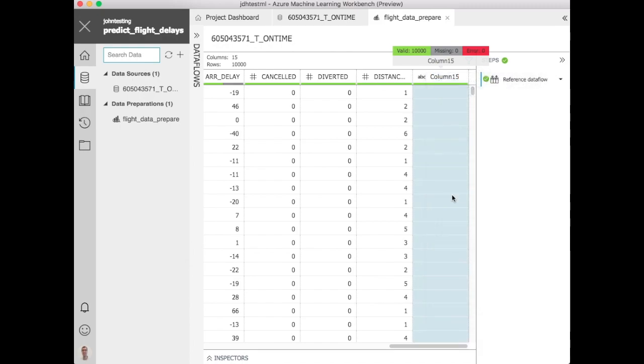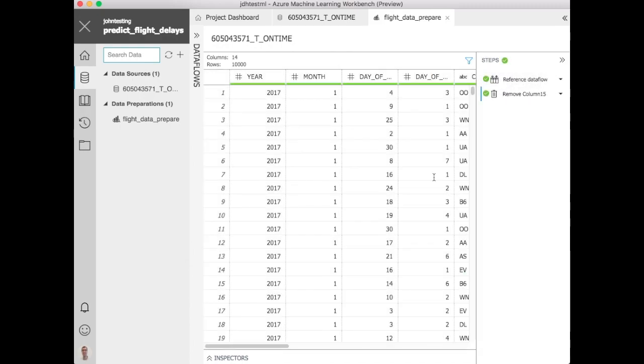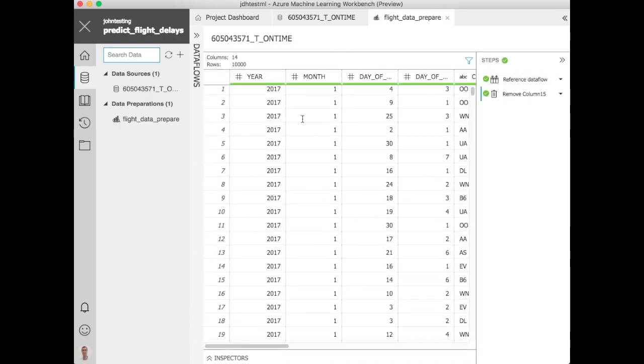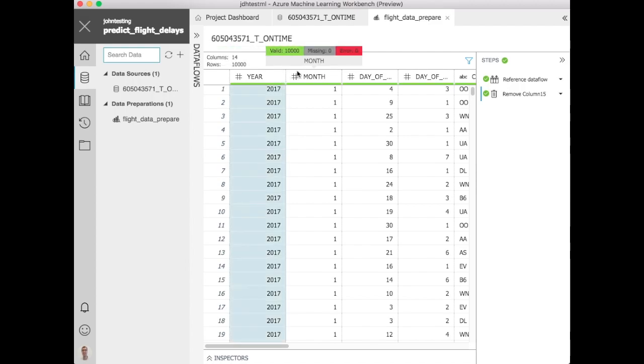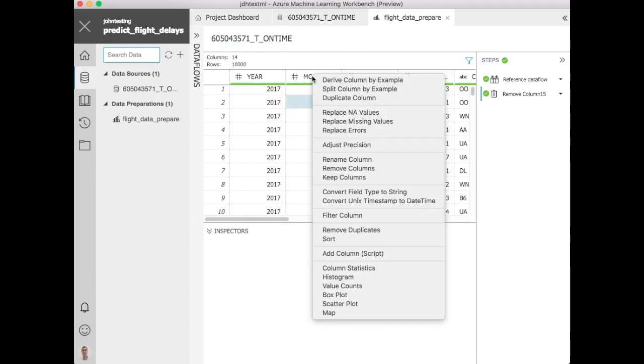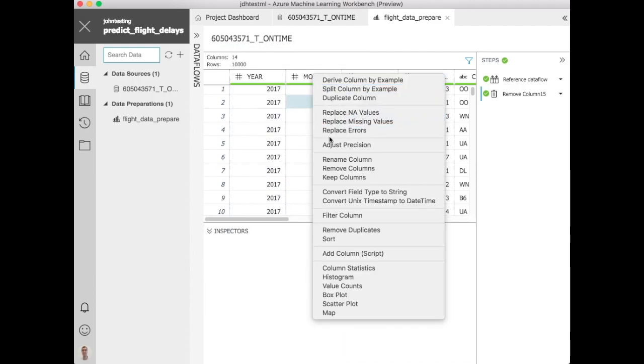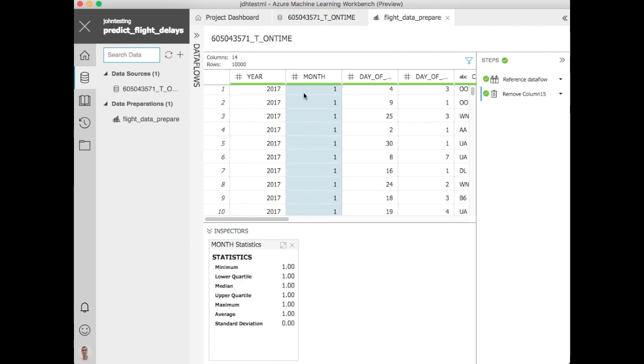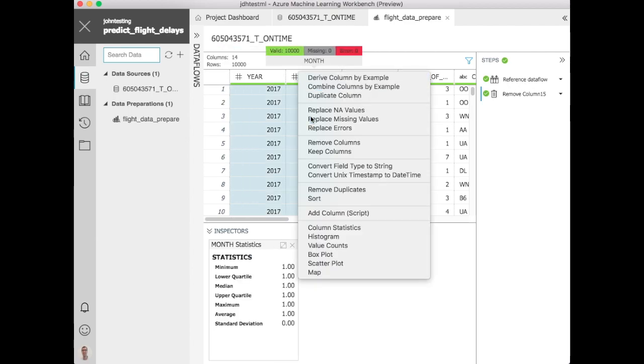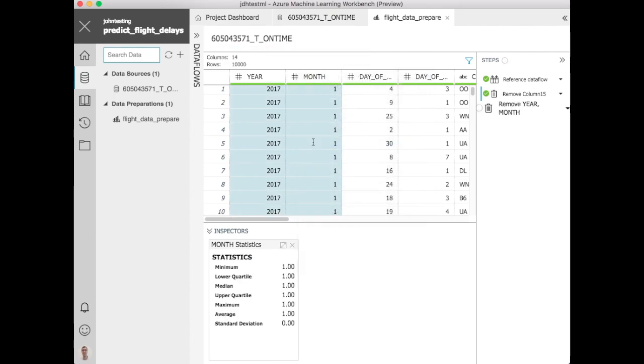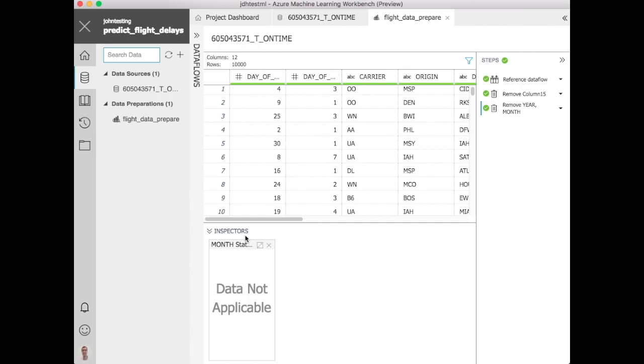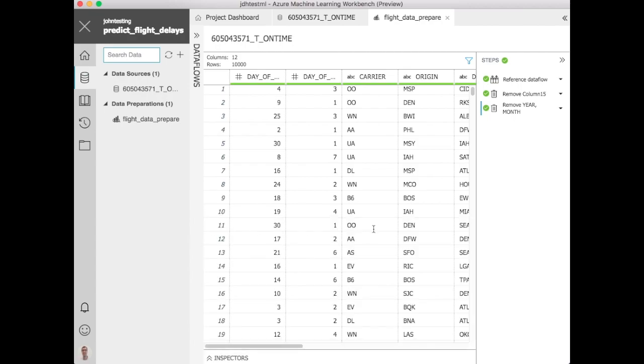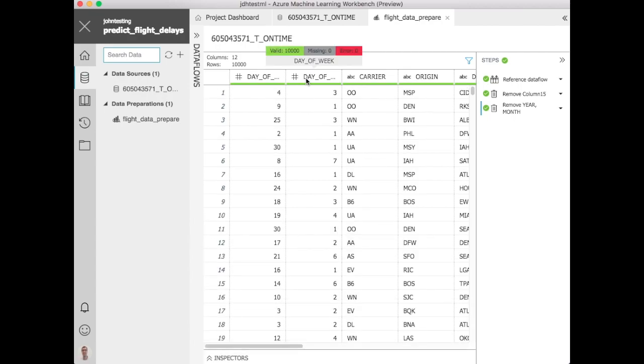First let's remove this random column at the end. I'm not sure what that's there for. And then let's take a look at these columns here. So we've got month and year. Let's take a look at the statistics for this column. See if there is anything beyond just January in here. If you look to see minimum and maximum are both ones. So these are just January and we know the year is just 2017. So let's remove those. They're not going to really help with our predictions.